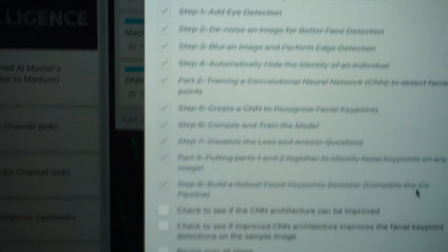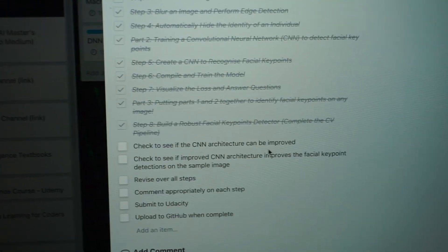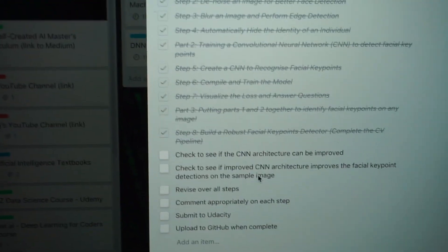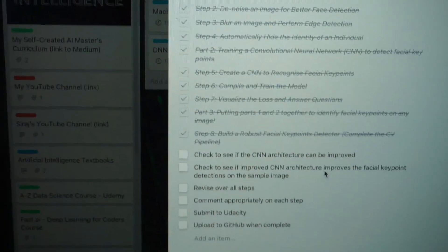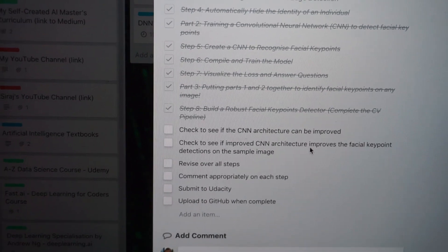I finished all eight steps required in the project. I could submit it now because I've technically done it all, but I want to make sure it's robust — see if the CNN architecture could be improved, check if improved architecture improves the facial keypoint detection, revise each step, comment appropriately, submit to Udacity, and upload to GitHub. Once it's submitted, I'm going to be way ahead of schedule — it's actually due in about a month from now.